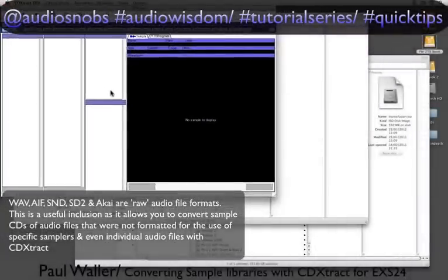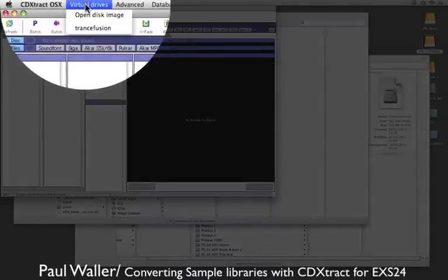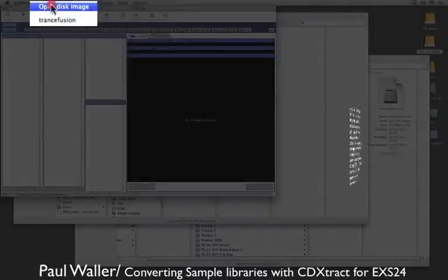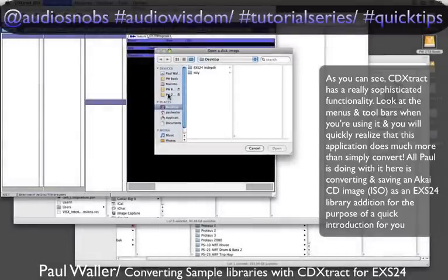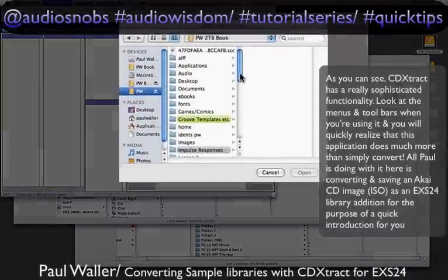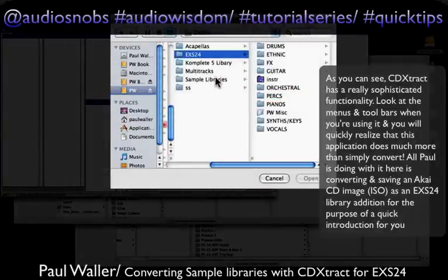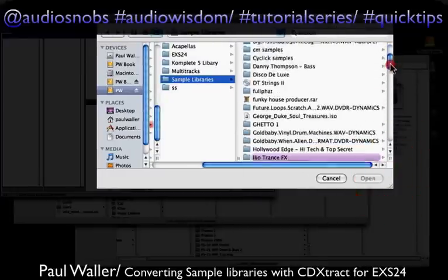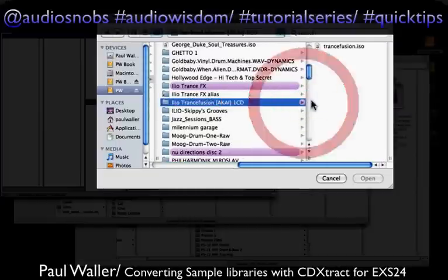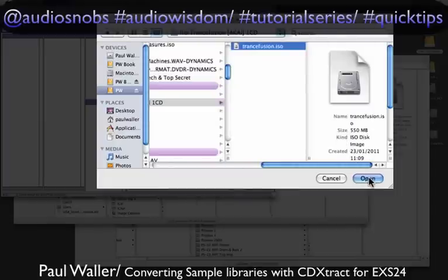So how do I convert those into EX-S24 instruments? Very easy. Let's go to Virtual Drives and Open Disk Image. Let's navigate to the samples we want to convert. And there's our Akai CD — there's the ISO. Unreadable by the Mac, but readable by CD Extract.